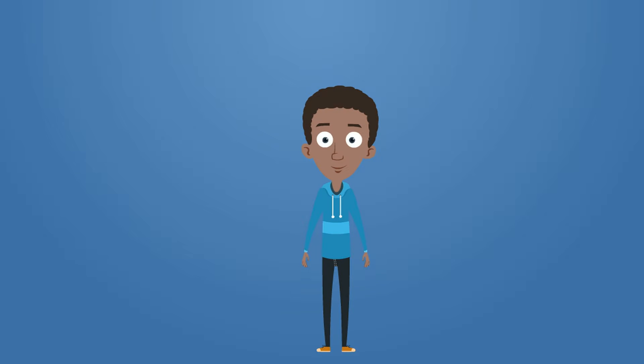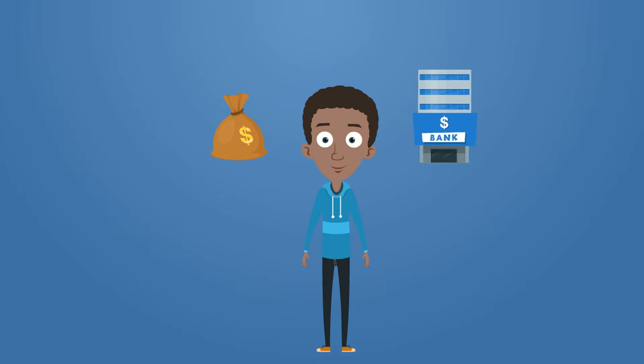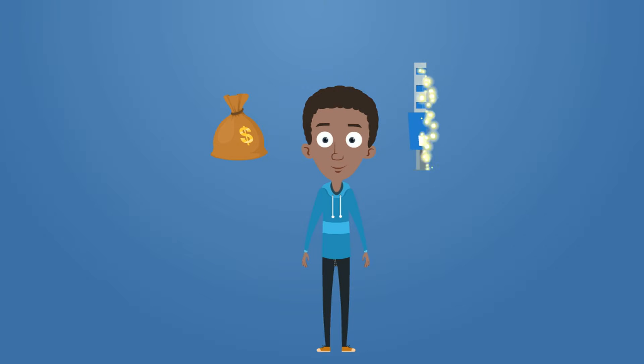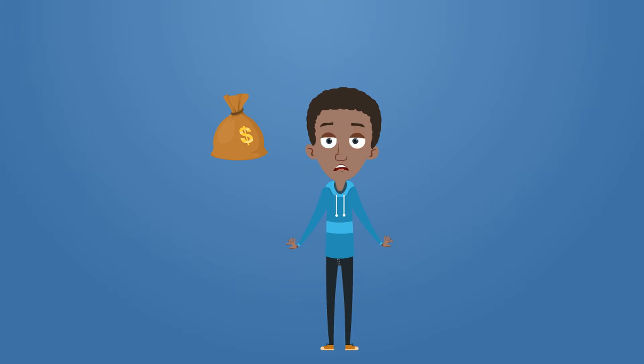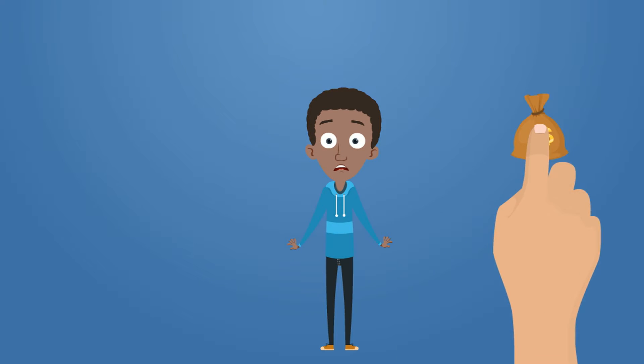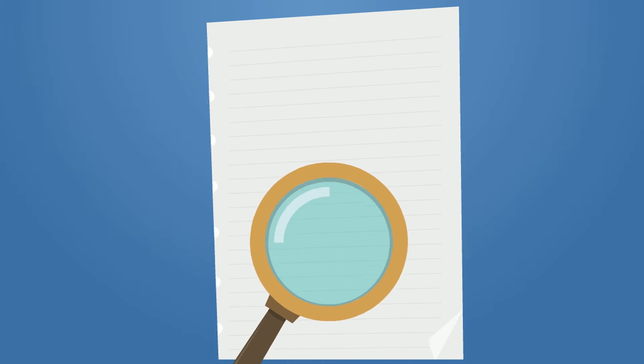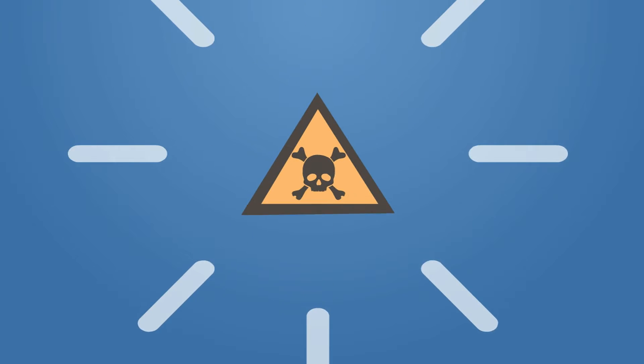Prepaid cards might seem like an easy way to manage and keep your money without a bank account, but you should know what you're getting. These cards can end up costing you a lot more than a bank account in the long run. Read all of the information on the card carefully. There are a few things you should look out for.